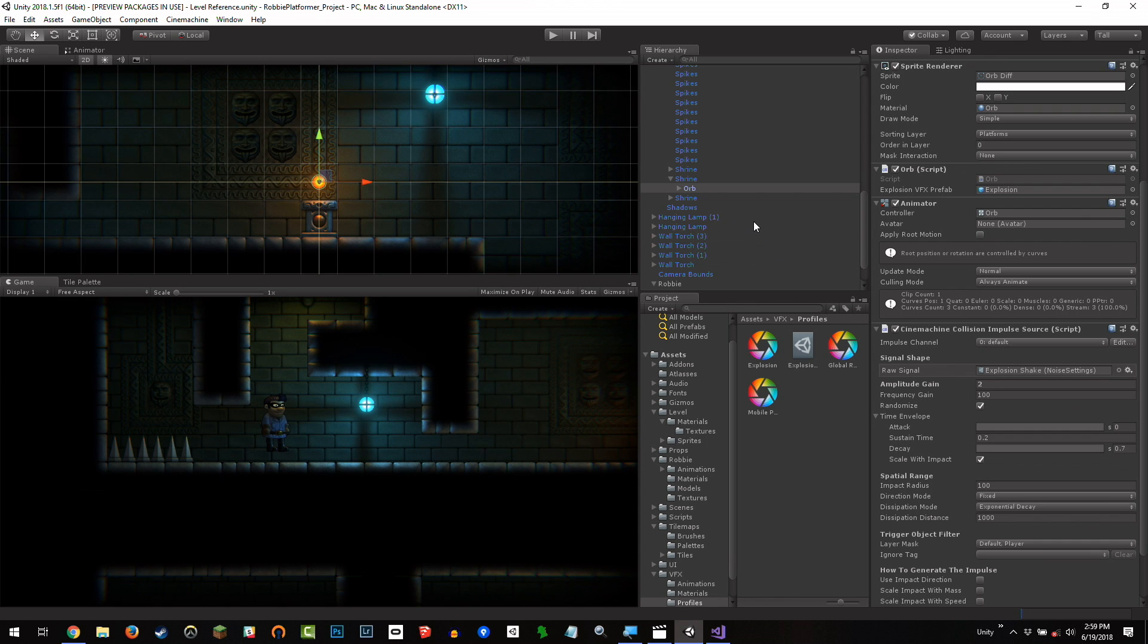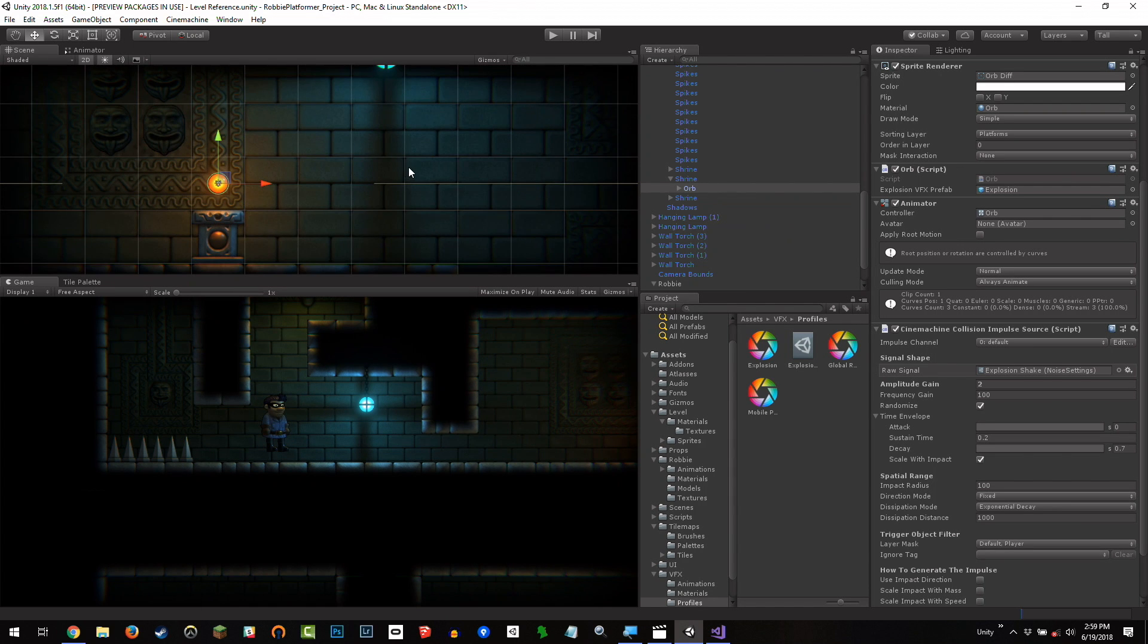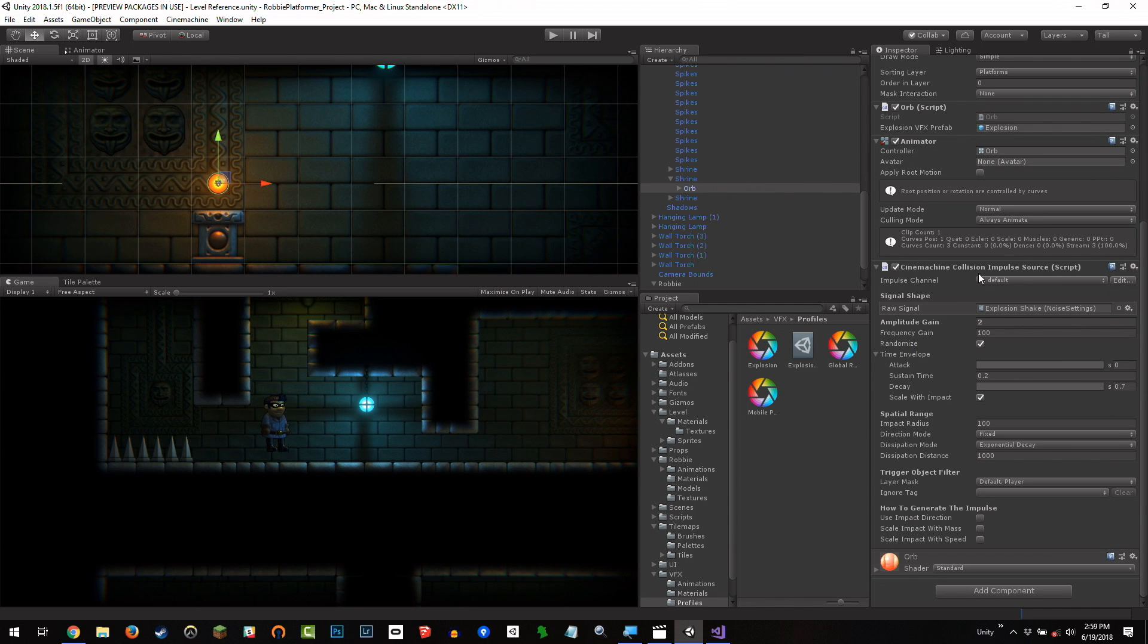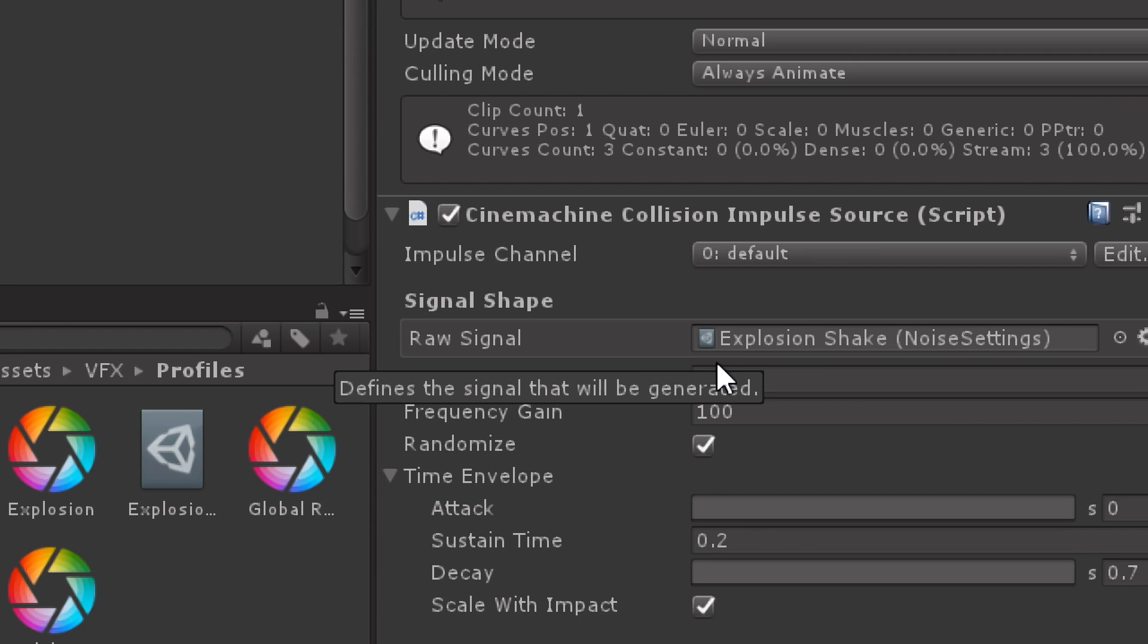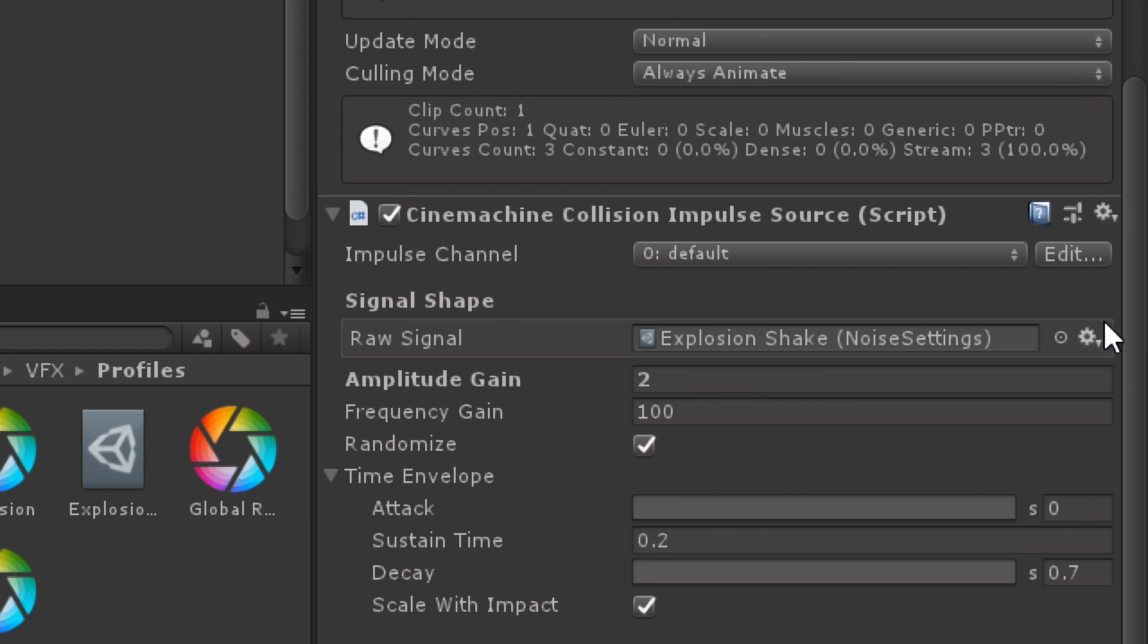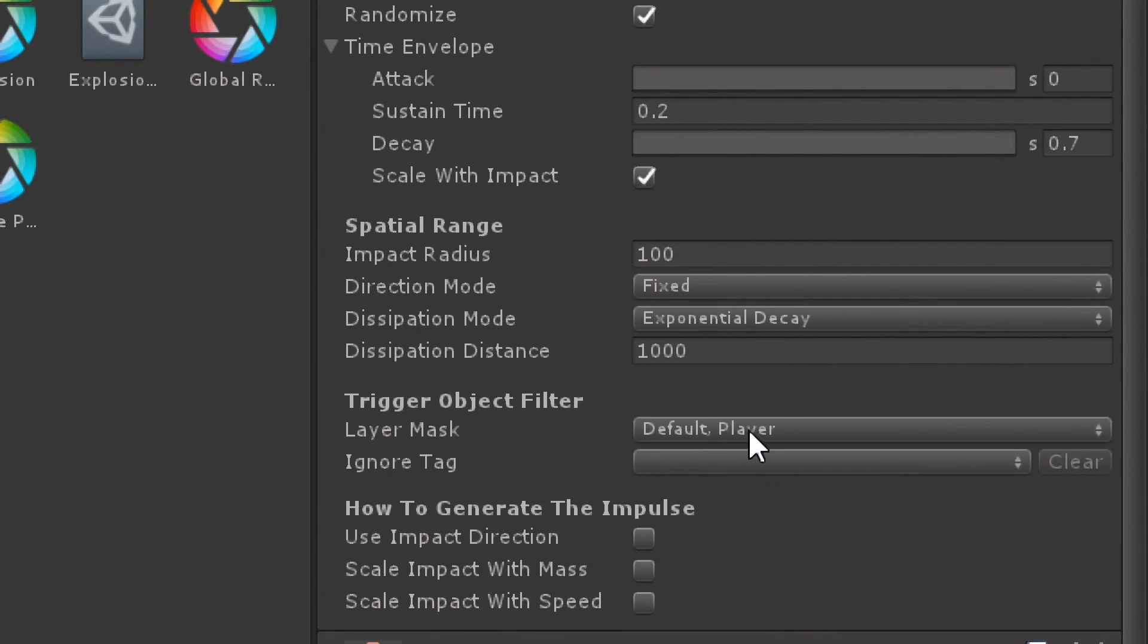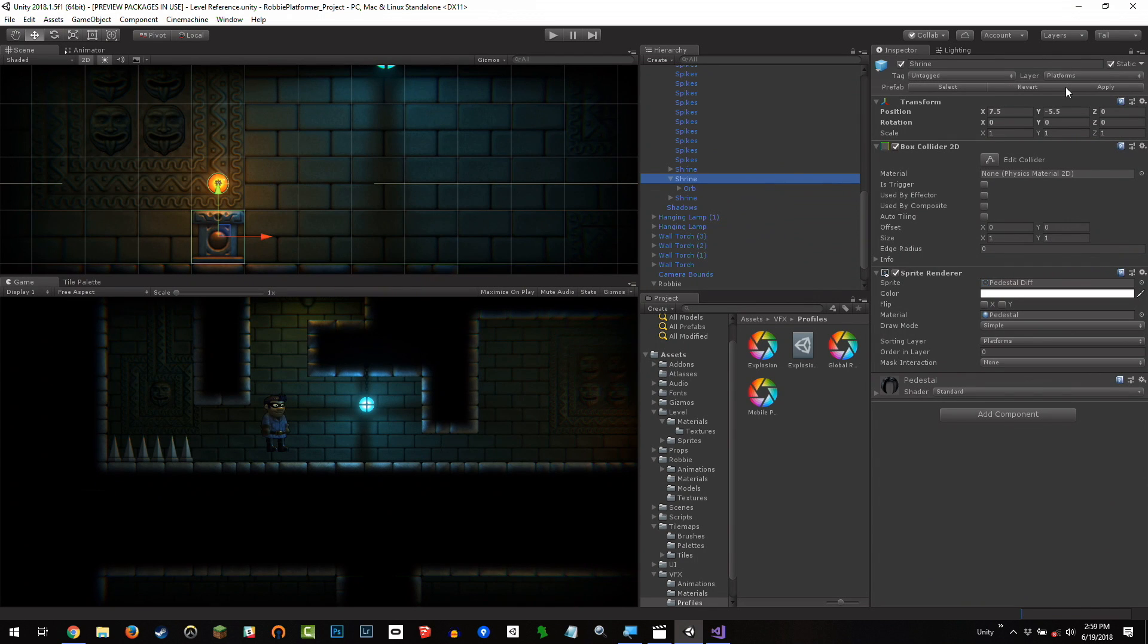So, if I go over those steps super quick and then we'll put it up on the slides. Locate a shrine. You should have at least one in your scene. Otherwise, your game is too easy. Select the orb and add the Cinemachine Collision Impulse Source component. Raw Signal will be looking for a noise setting profile. So, just click the little target. There should just be one called explosion shake. Then set the frequency gain to 100. The amplitude gain to 2. And if you go down to the bottom, we've got the layer mask for detecting the collision. Because we don't want this to constantly be detecting collisions. We only want it from certain layers. Then, on the prefab, click apply to apply to all shrines. We're editing that one shrine and then the changes apply everywhere.